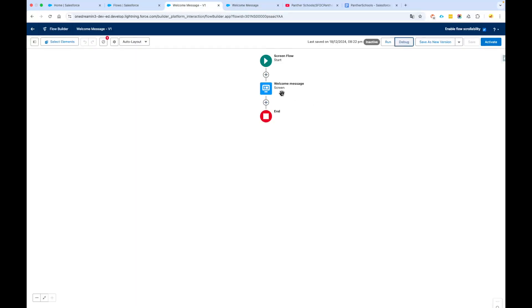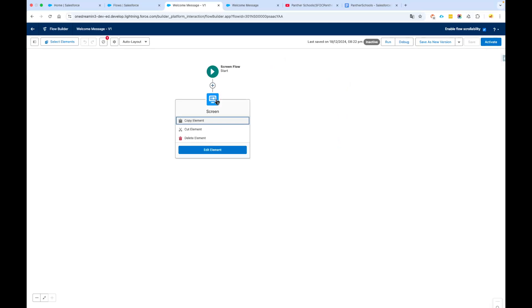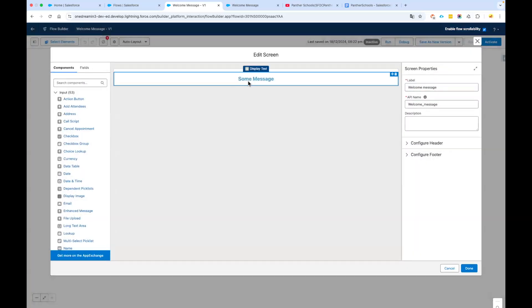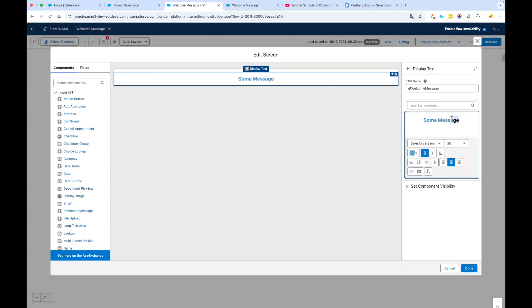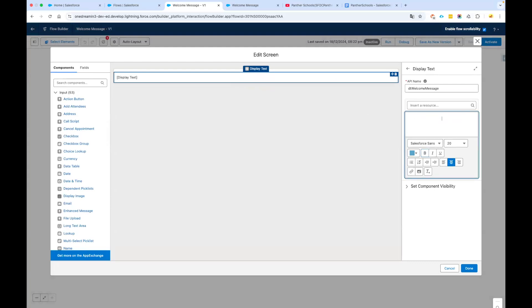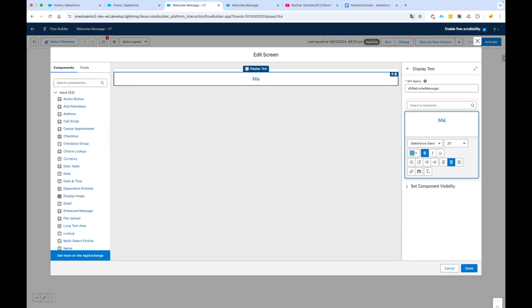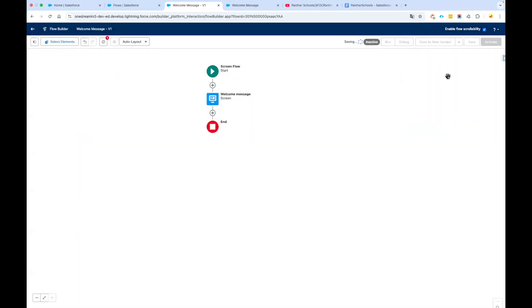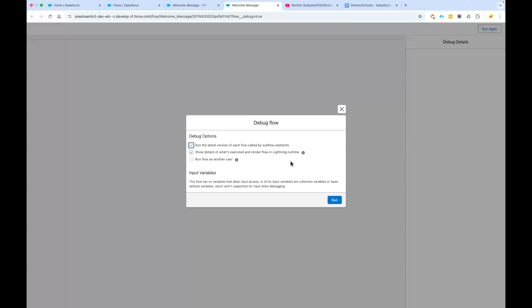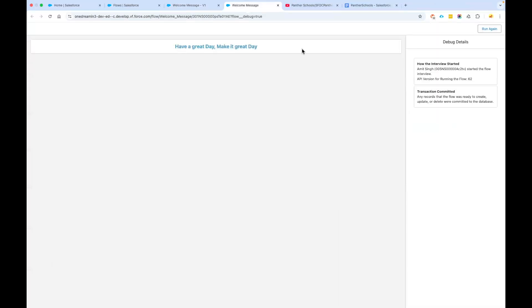You might want to display a specific message. Go back to your flow, click on the screen element, click Edit Element, and write some message in your display text — for example, 'Have a great day, make it a great day.' Click on Done, then go back and click on Save. Every time you save your flow, you need to click on Debug again so your changes appear. You can see your message is now coming up.